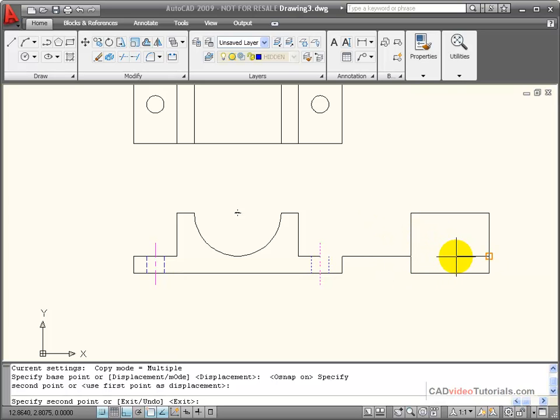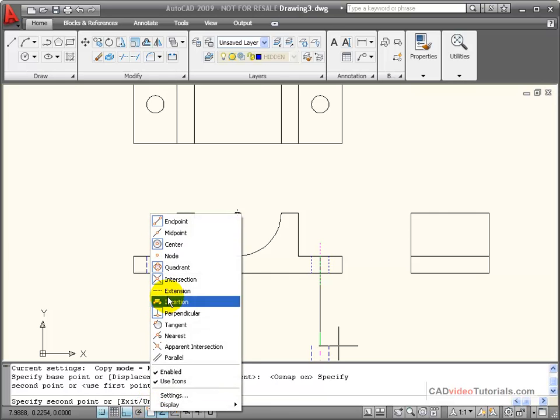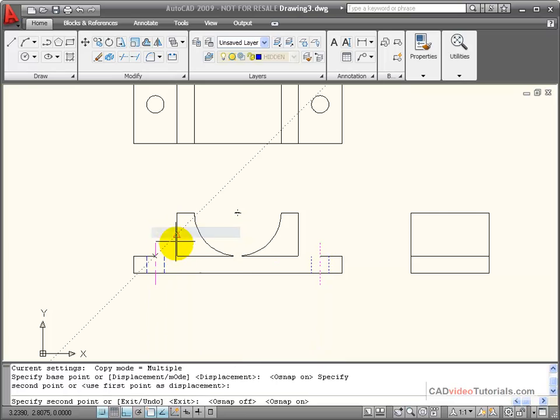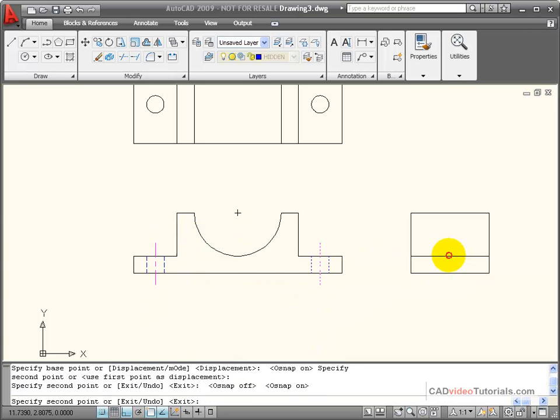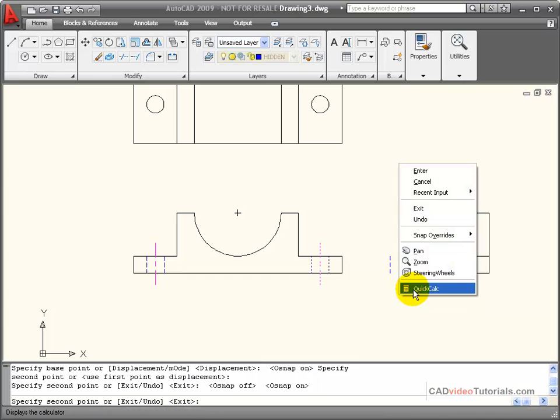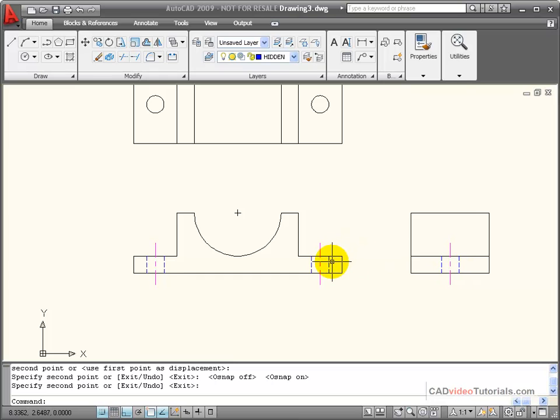And I want to copy it to the midpoint. So I'll turn on midpoint to the midpoint of this view. And now I've produced all of the whole views showing my hidden lines and my center lines.